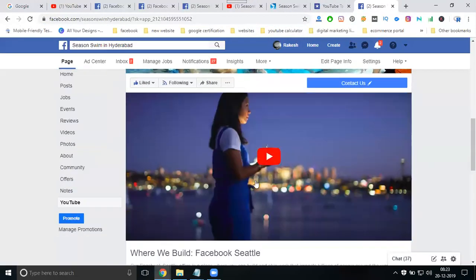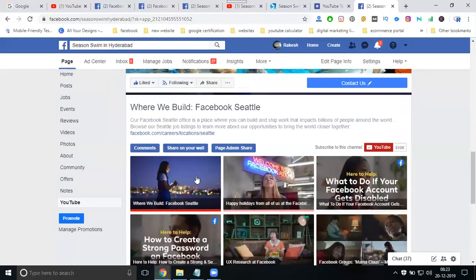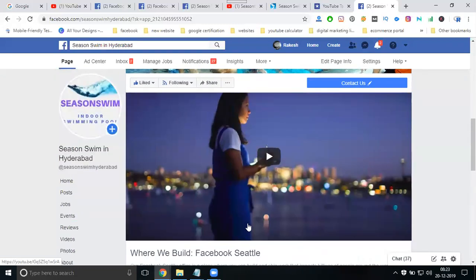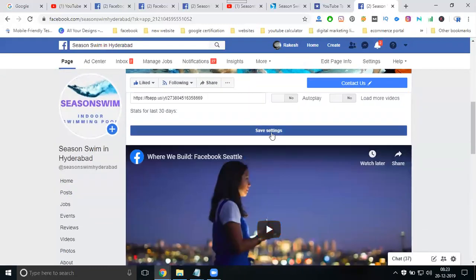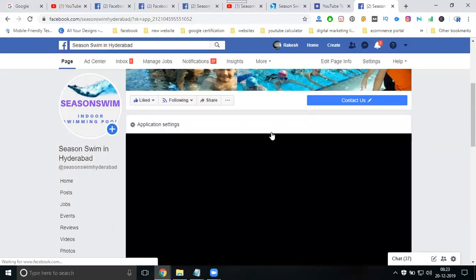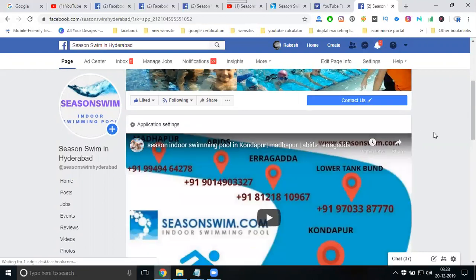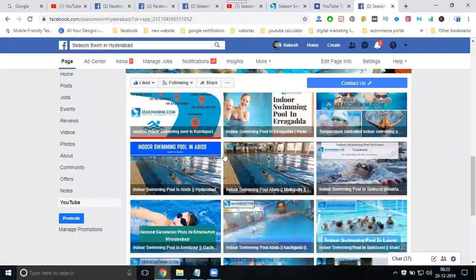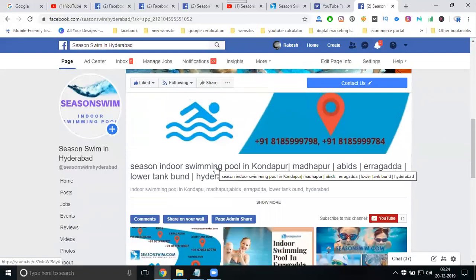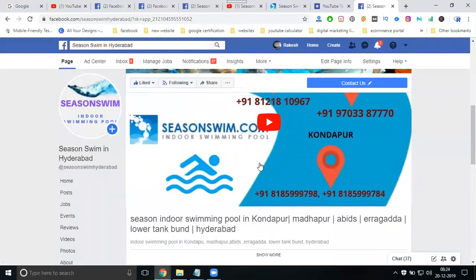These are the videos — not my personal videos, just for demonstration. Once done, all the videos that are there will appear here. You can also upload the main welcome video with a set timer.